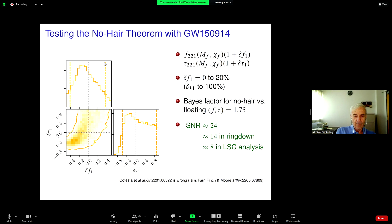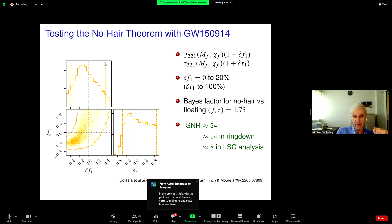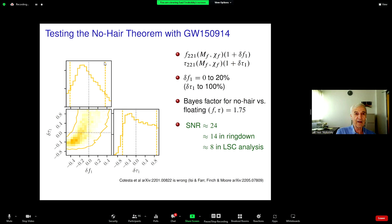Some of you may have seen a paper that came out in January by a group claiming they reanalyzed the same LIGO data and found no evidence for the overtone. That paper is wrong, and you can ignore it — they made some errors in the analysis.